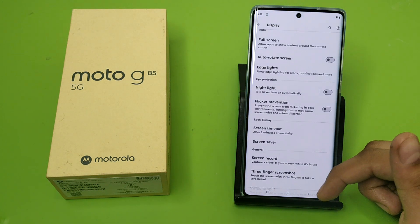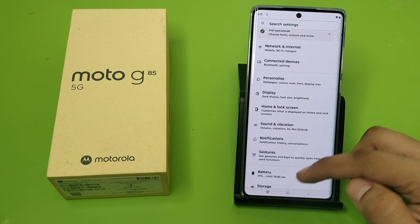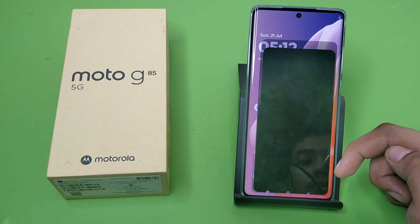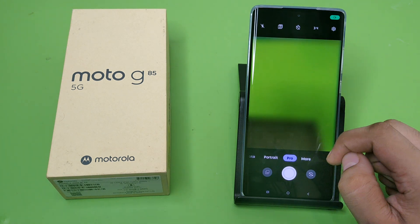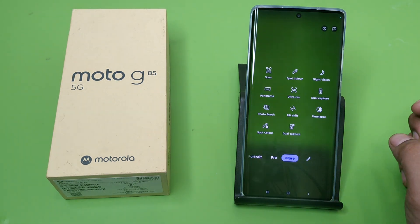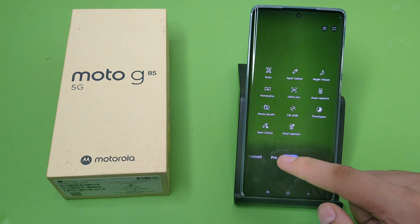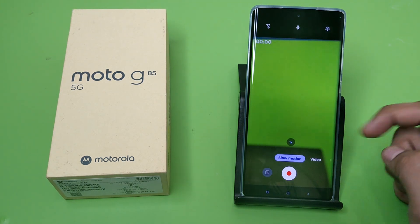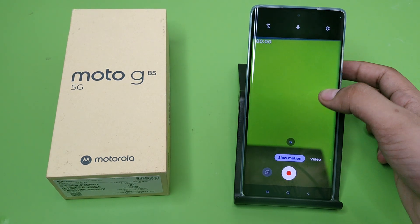First, you have to open your settings — or you can open your camera as well. Just swipe down, and here is the 'More Options' section. Then you have to search for 'Slow Motion.' Here it is — the slow motion video option.